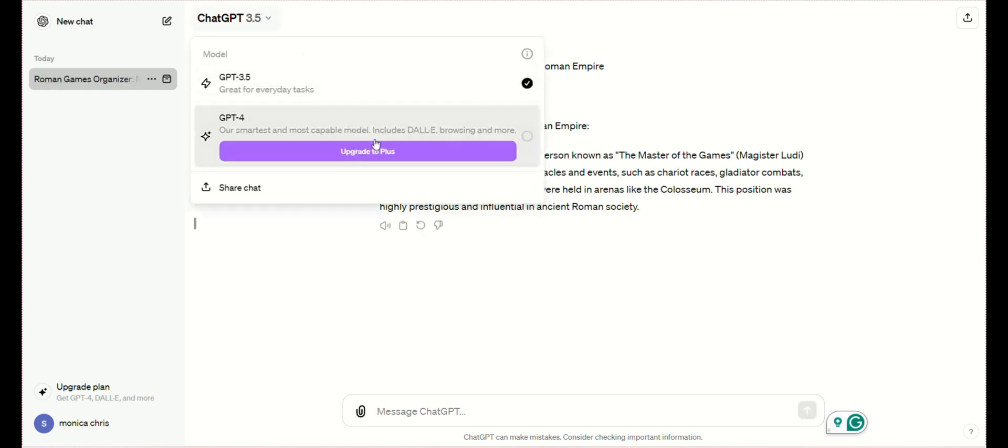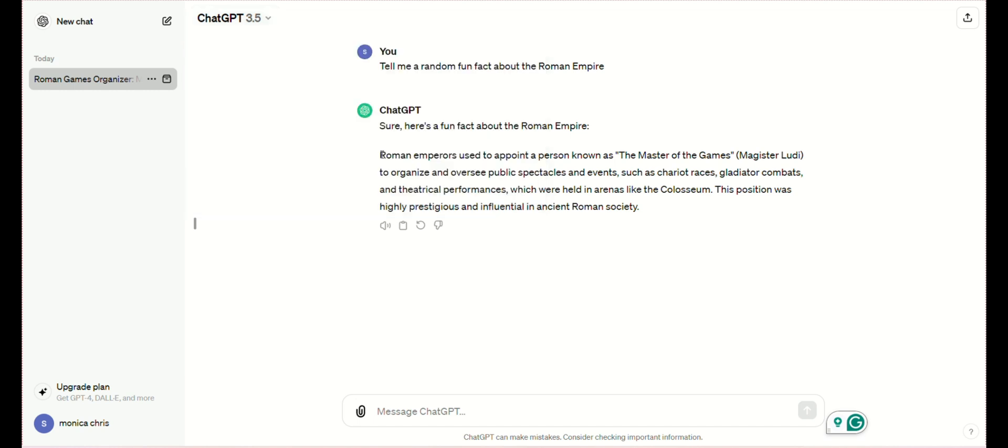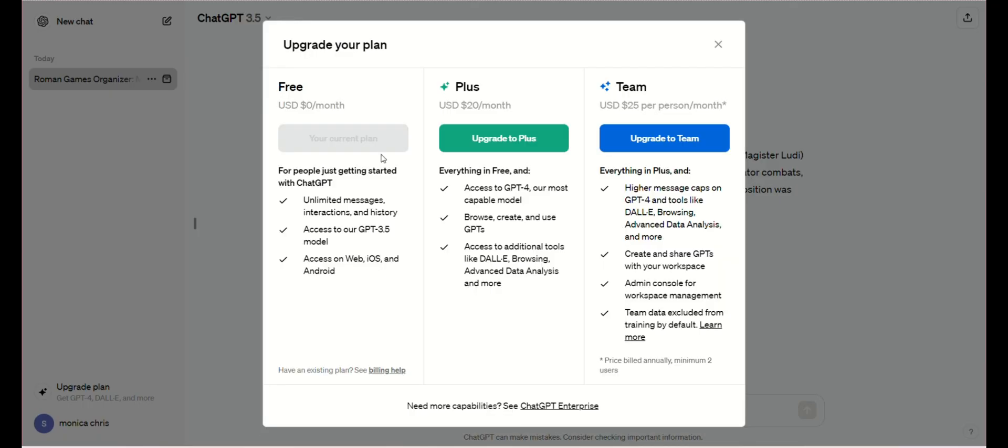Ninth, you can also upgrade your plan for $20. That's it. Follow these simple steps and you'll be able to use ChatGPT.